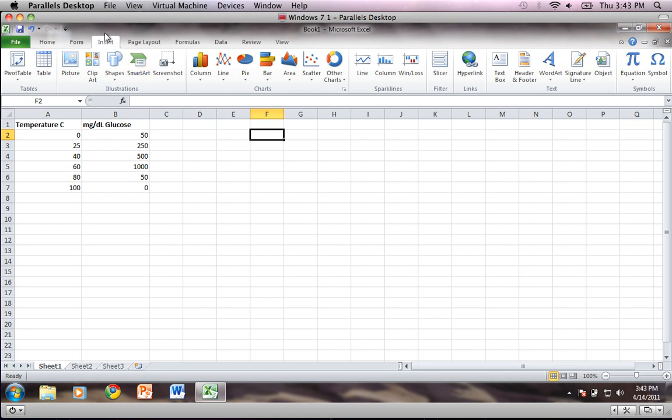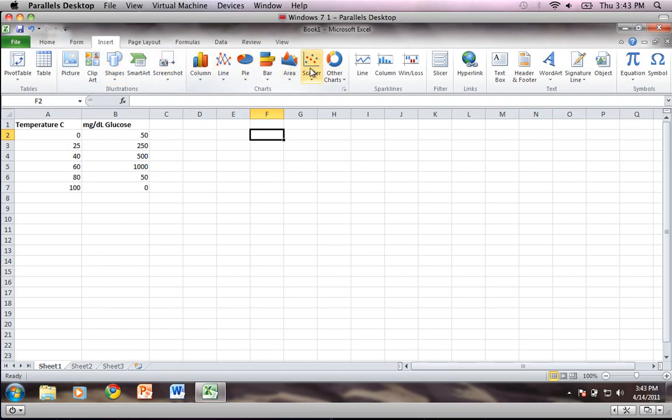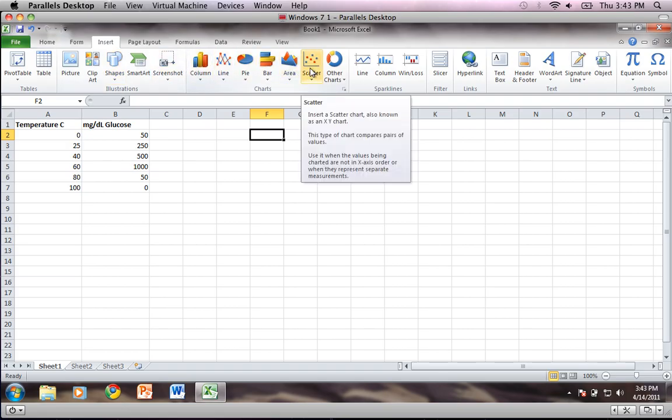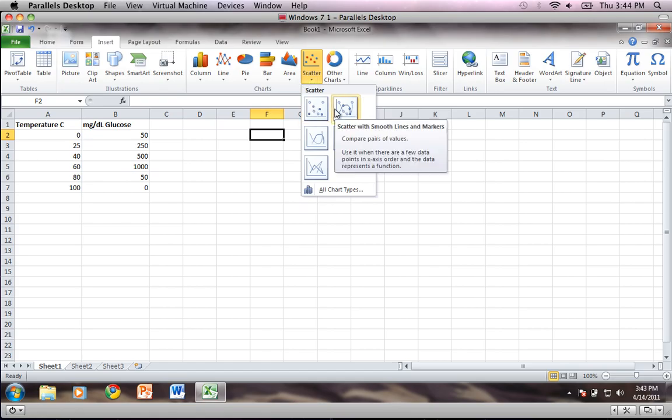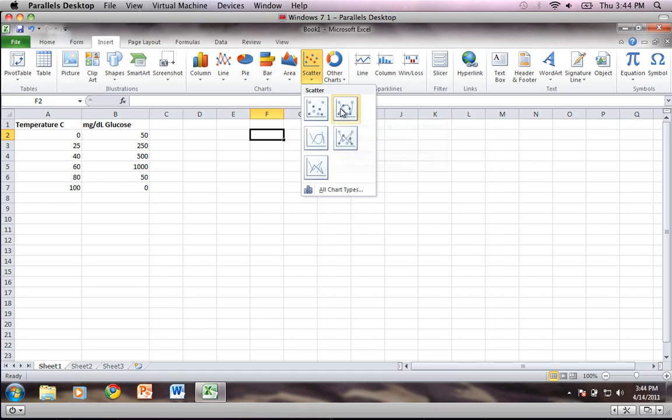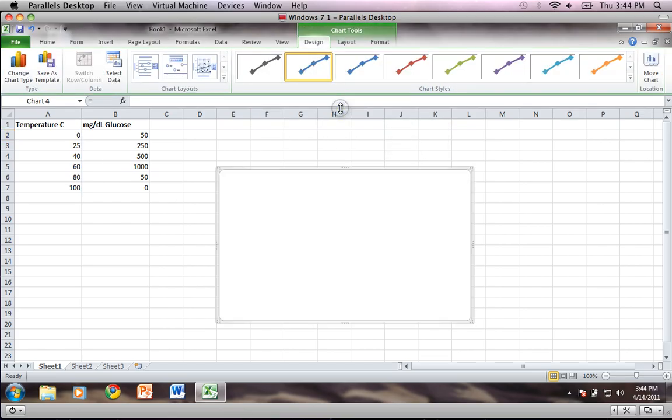So the first thing I'm going to do is come up here and click on the insert tab, and then come over here and find the scatter plot. I'm going to click on it and move over to this particular diagram which is the scatter with smooth lines and markers. I will click on that.